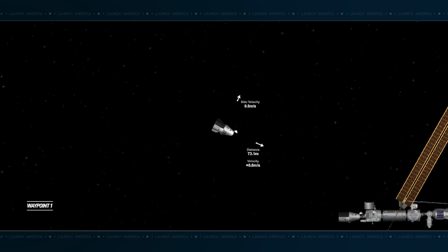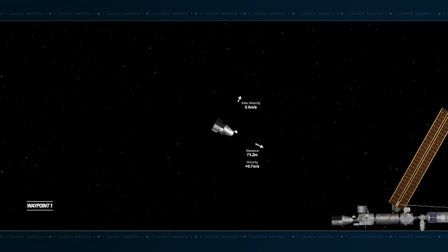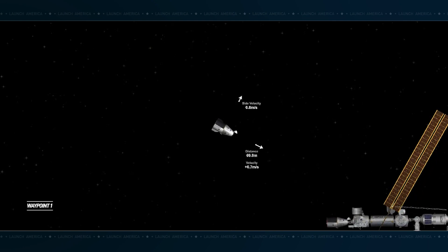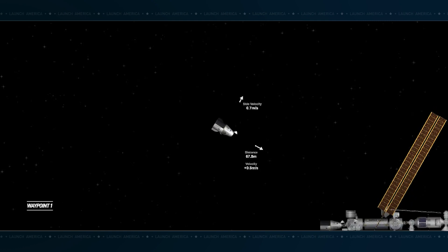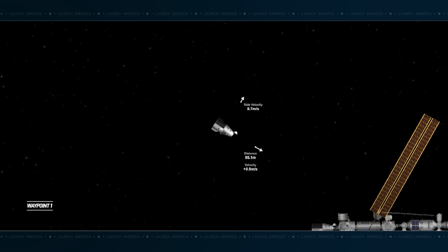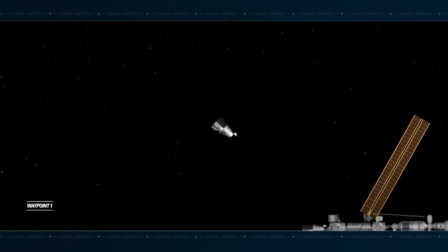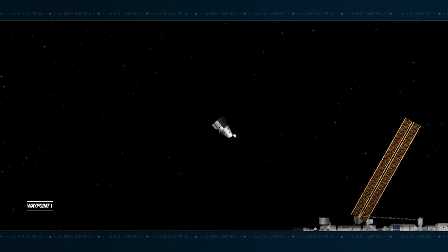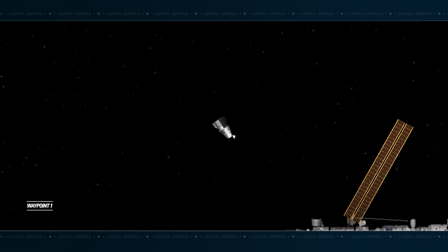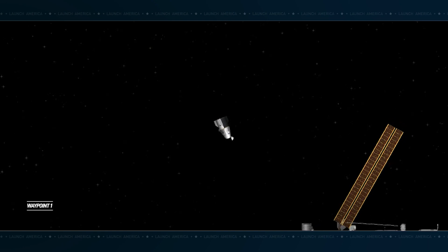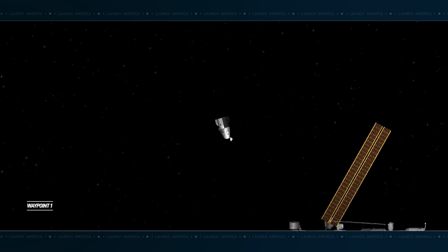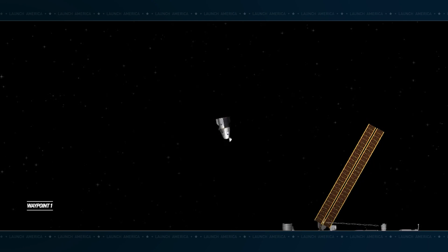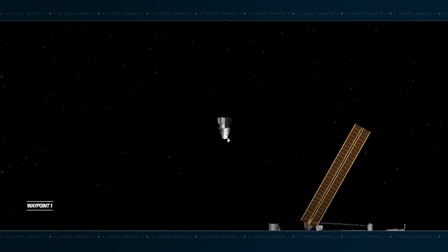Hey, Josh, we expect you guys to be in Block Delta, Step 3 or 4 of your Approach and Retreat Monitoring. SpaceX, Dragon, copy. We understand. Thank you.